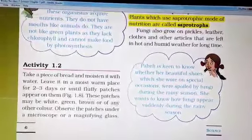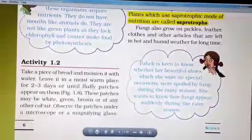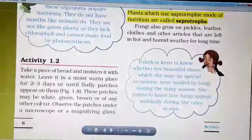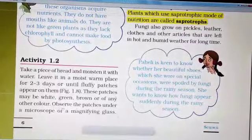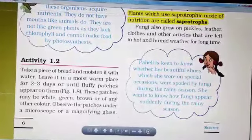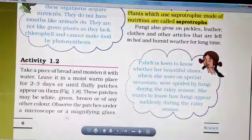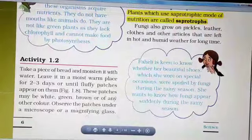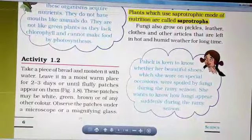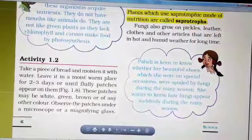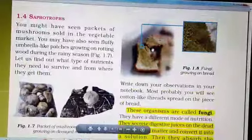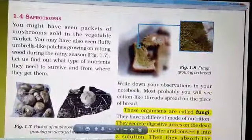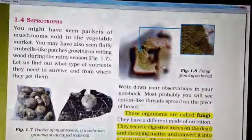Wait until fluffy patches appear. These patches may be white, green, brown, or of any other color. Observe the patches under a microscope or magnifying glass. Here you can see the growth of fungi on the bread slice.